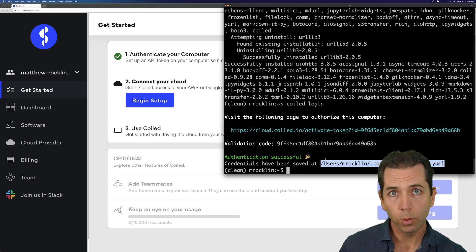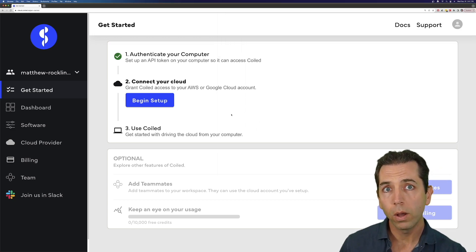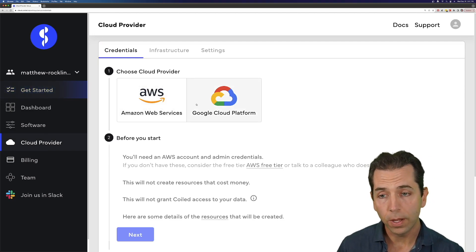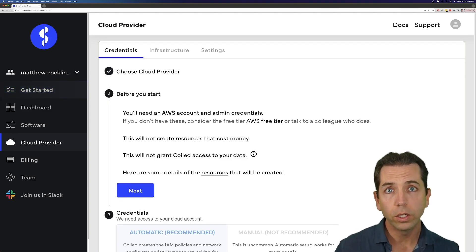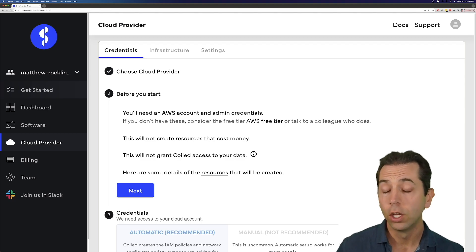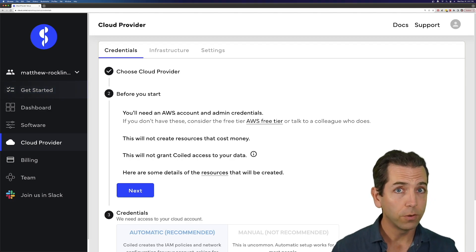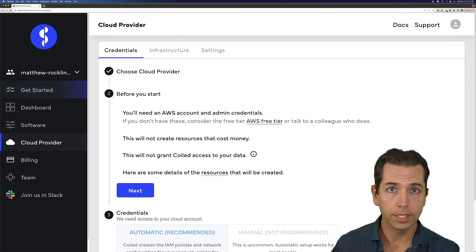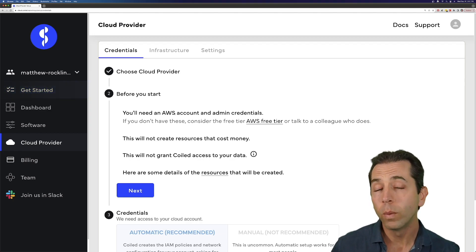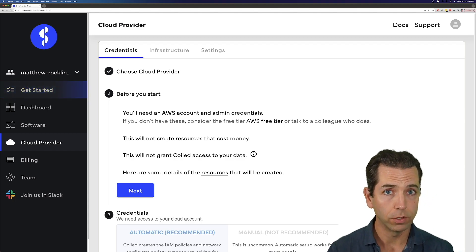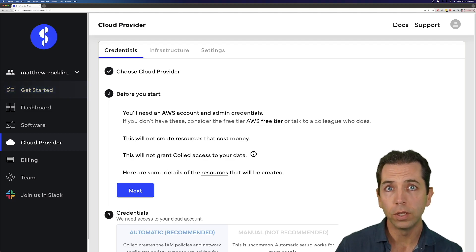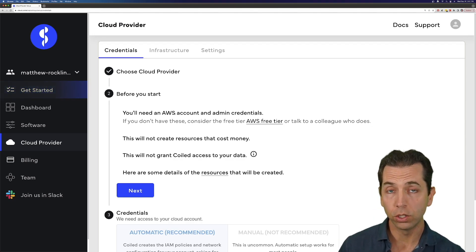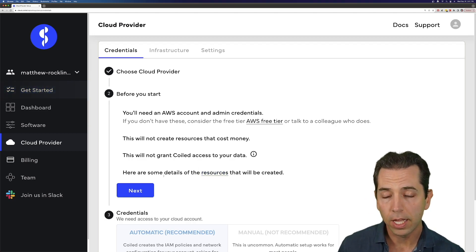Step two is a little bit more complex. We are going to grant Coiled access to operate on our behalf inside of our cloud account. I'll hit Begin Setup. I'm going to use AWS, although you can use GCP as well. We are not going to create any resources that cost you money at this stage — you can do these steps and totally forget about us and you will never get a bill. We also won't be granting Coiled access to any data resources. Mostly we are giving Coiled the ability to do things like create and destroy EC2 instances, or create and destroy networking resources — everything we need to set up infrastructure for computation, but not look at data. There are links here you can look at for more. Hit Next and we're good.